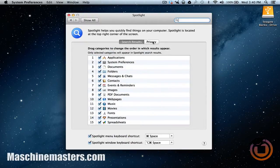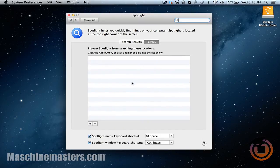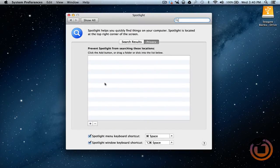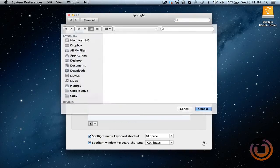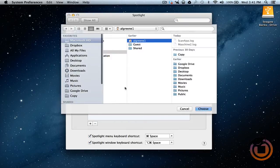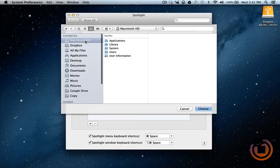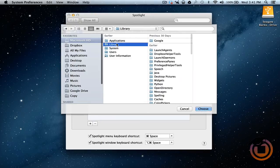Once you're in Spotlight, go to Privacy. All right, I took it out for right now because I just wanted to show you how to do it. You want to go here, click the Add button. Okay, the next thing you want to do is go to your hard drive, Libraries.